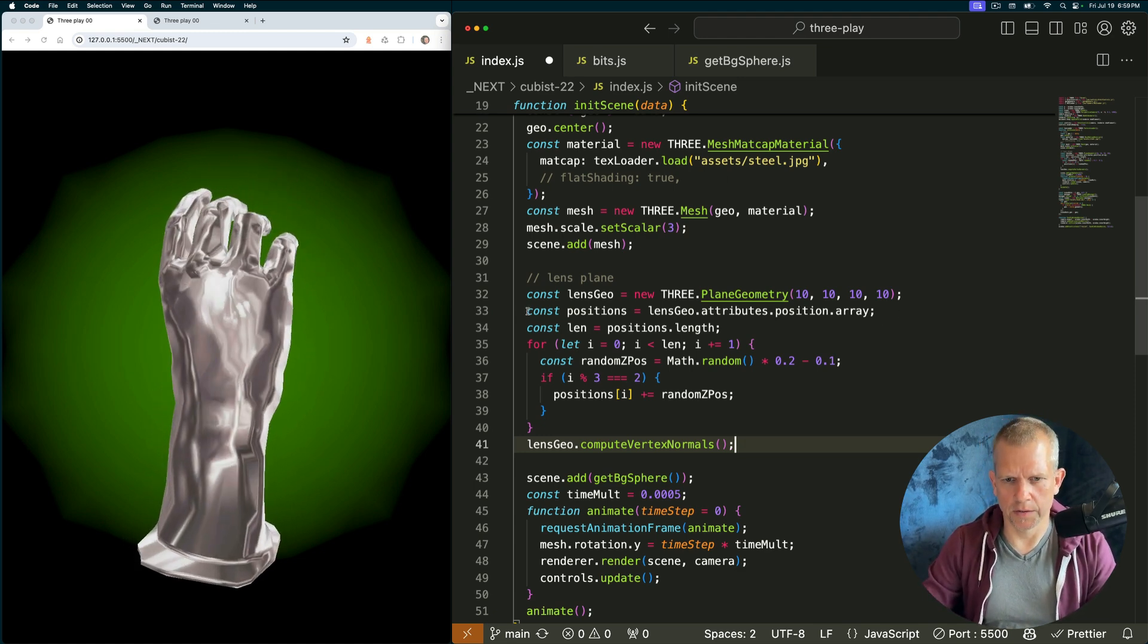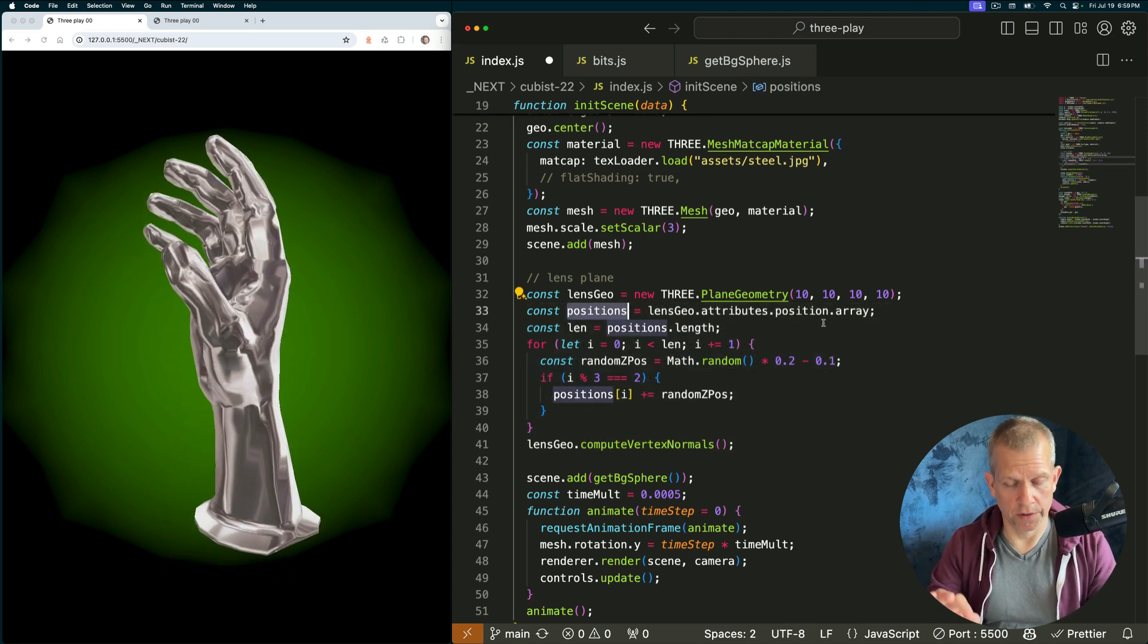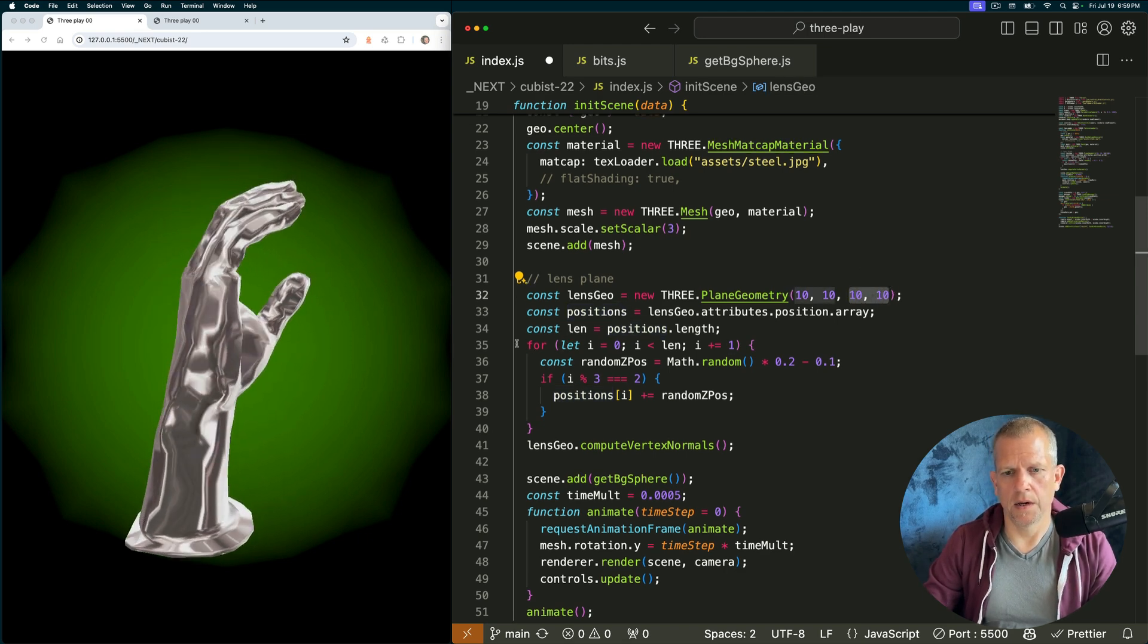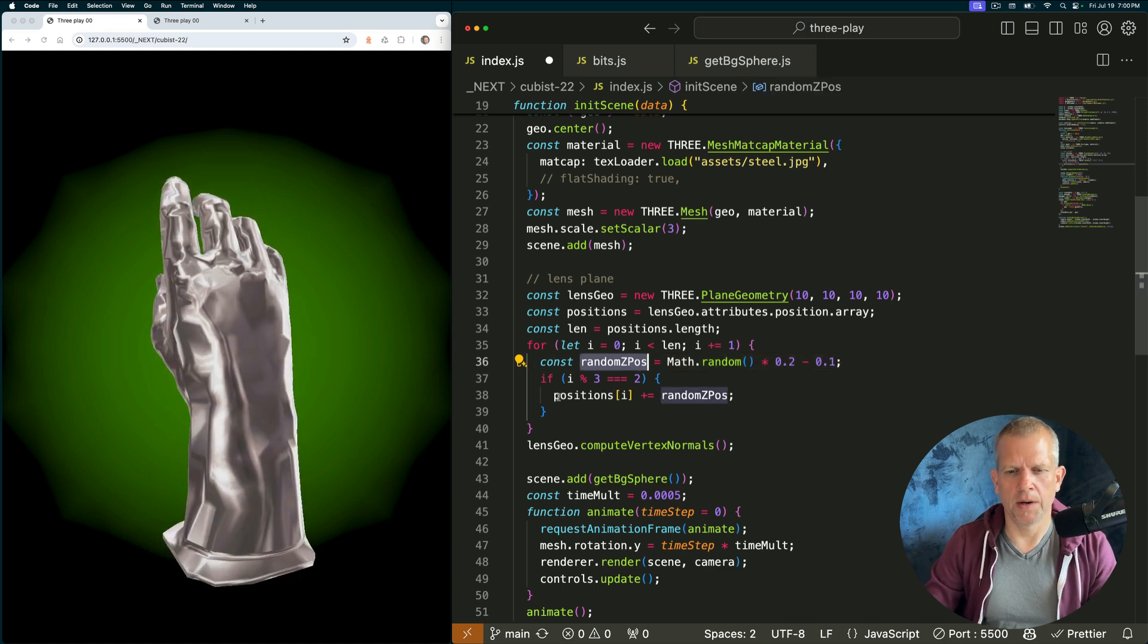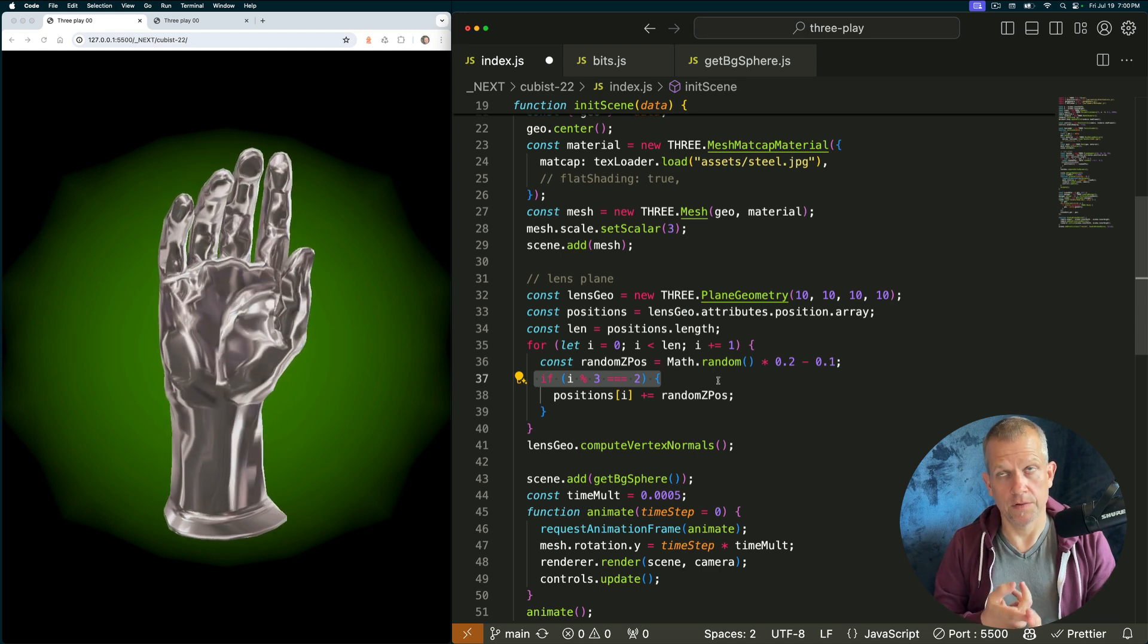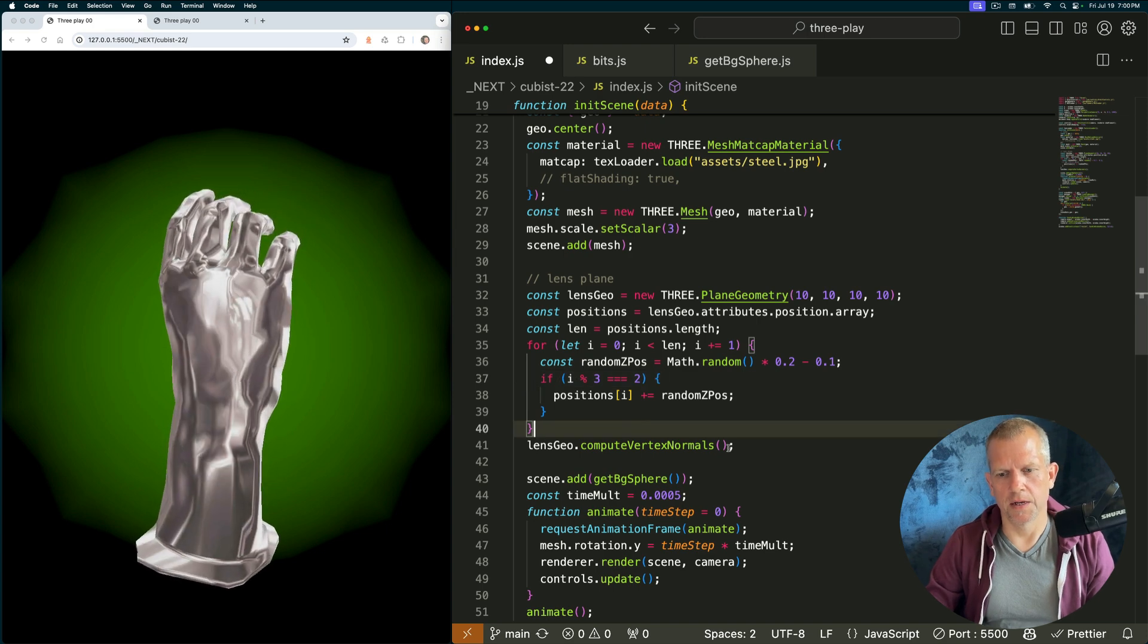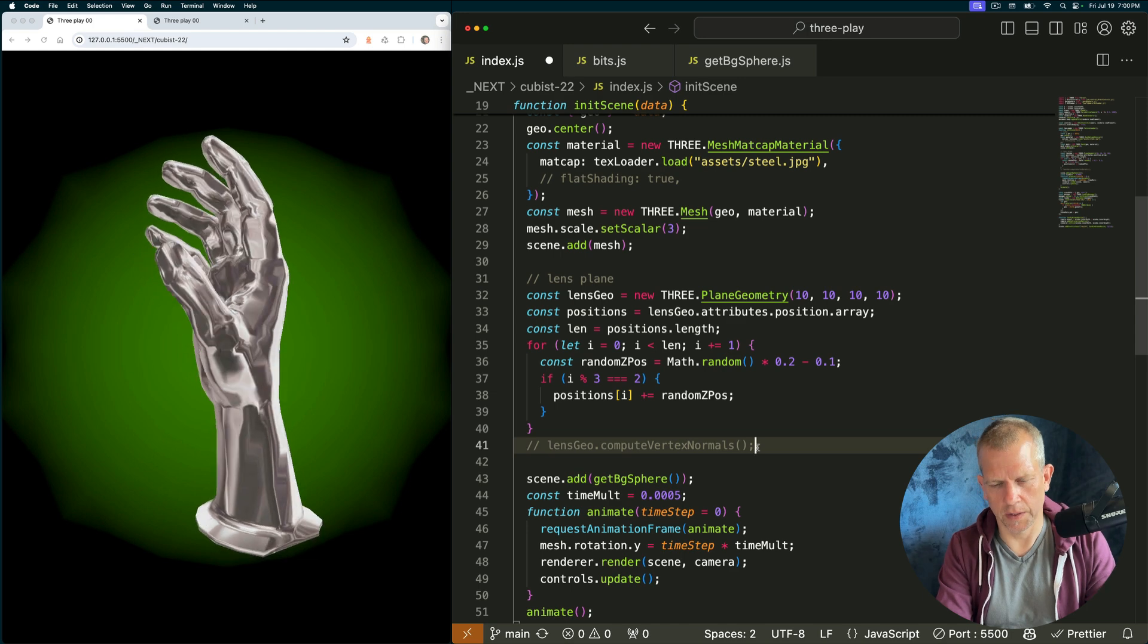Here's what's happening in these lines of code here. I grab all the positions of the vertices in this plane, which in this case, there's 100 of them. Then I iterate over them. And I define this random z-pos. And I say, hey, if we're on the third, the z-coordinate each time, assign it this random z-pos. And then I compute the vertex normals. I'll show you how that matters in a second.